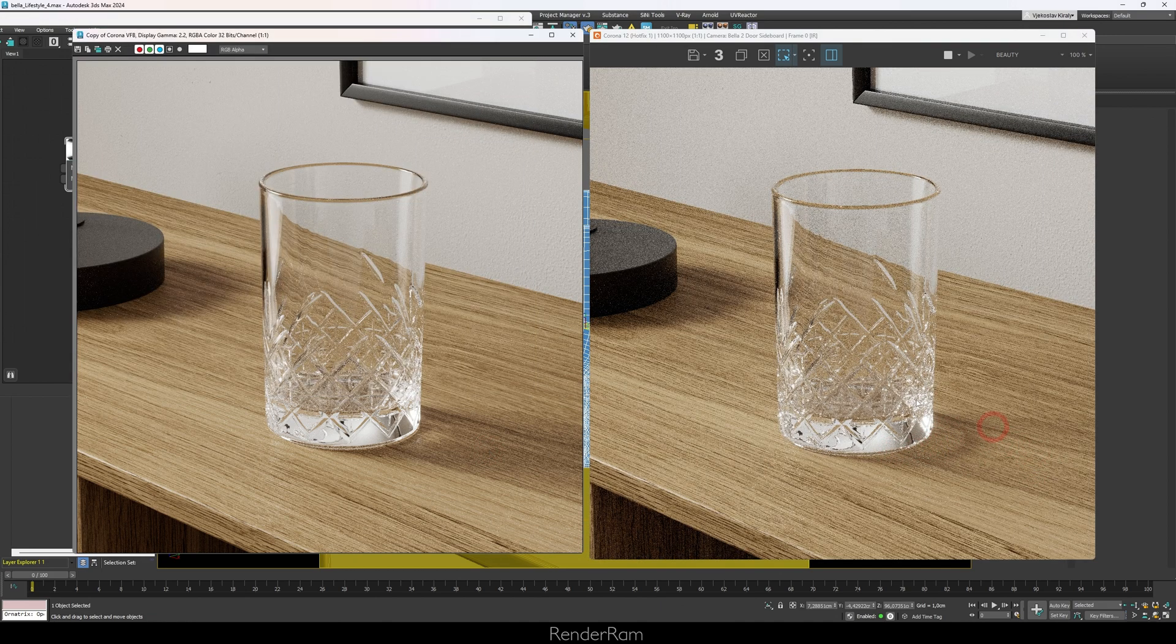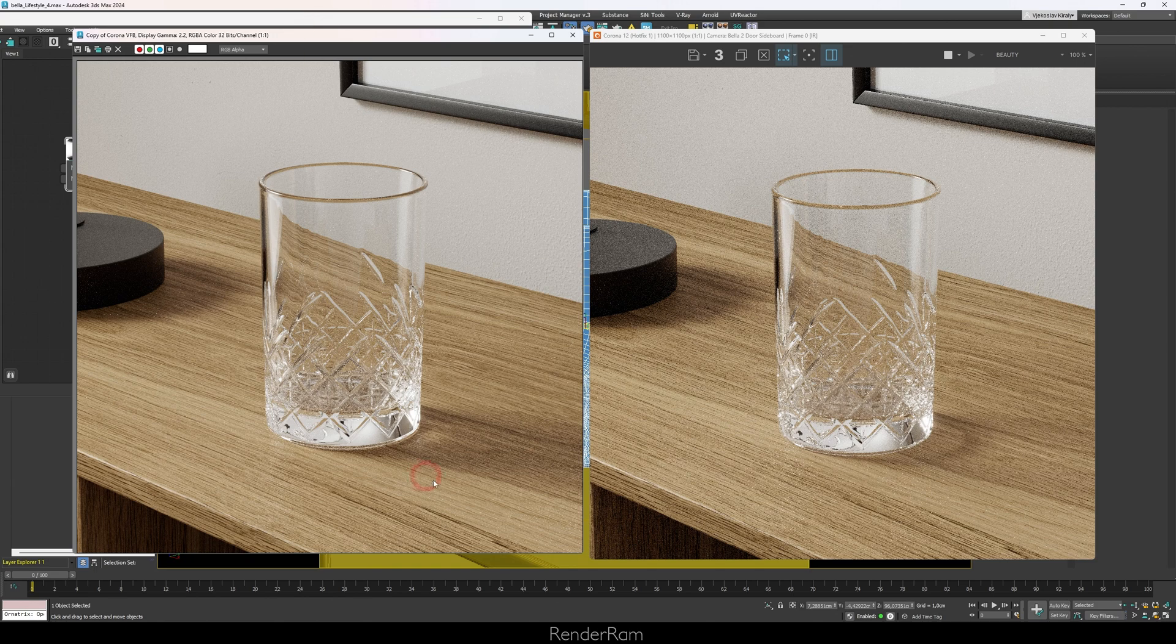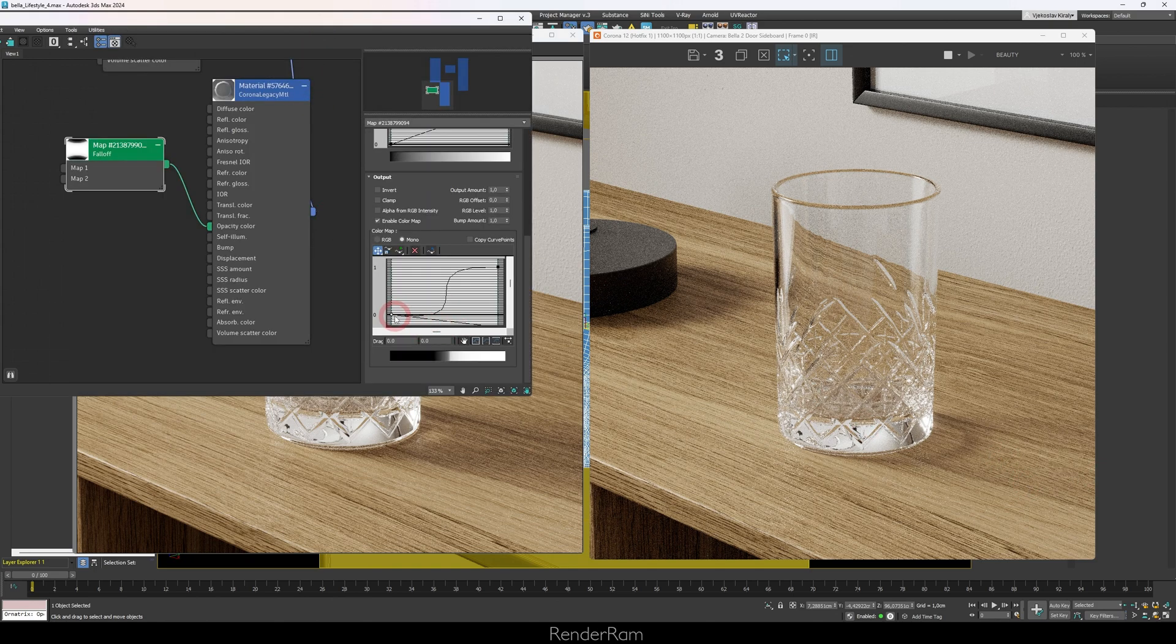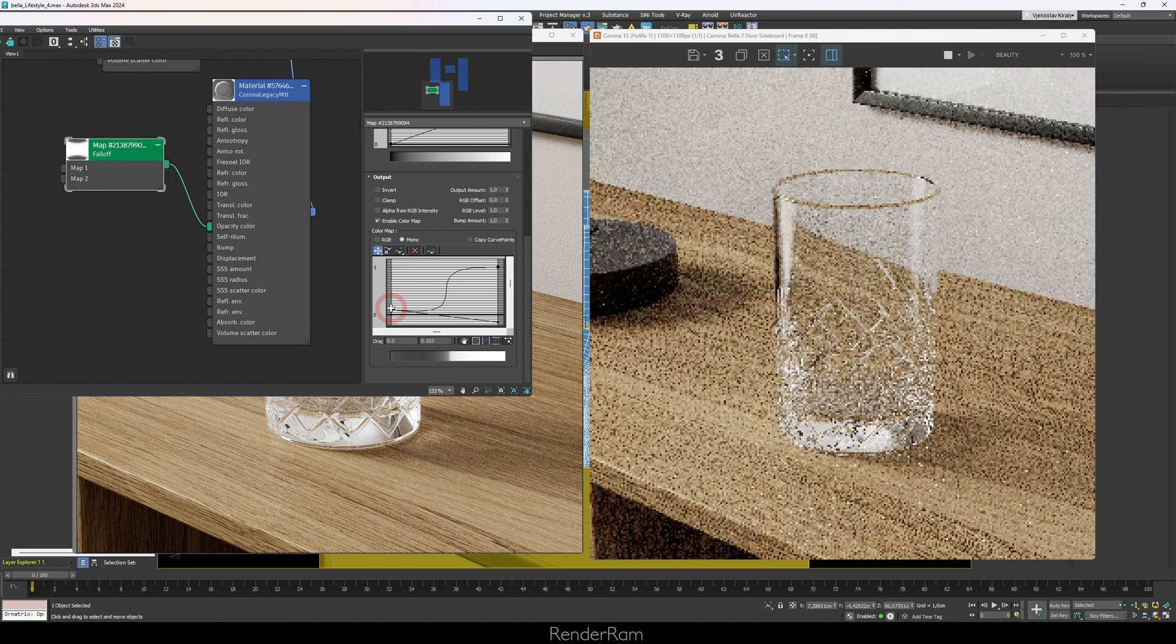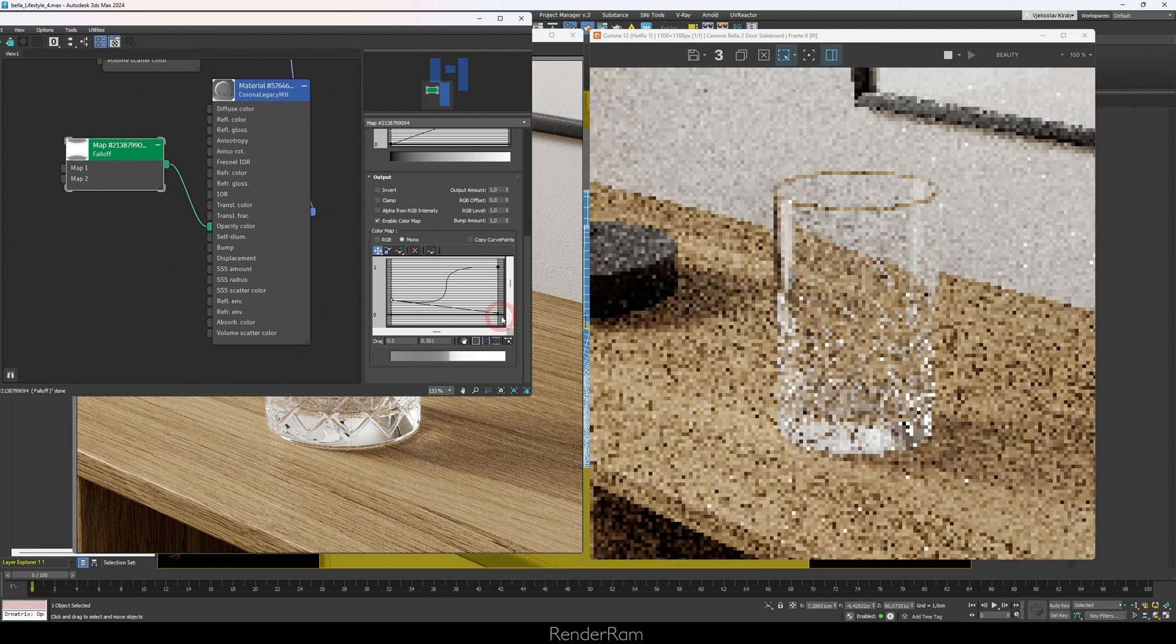And since my darkness here is kind of lost, you can just play with the values and just let's say lift this one a little bit up, maybe a little bit more up.